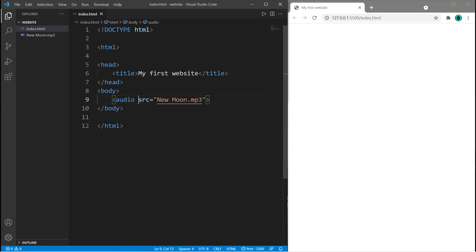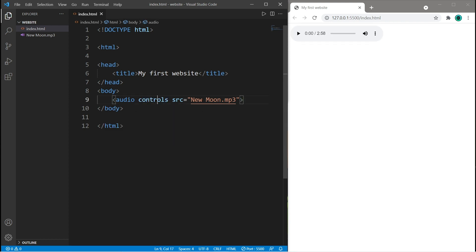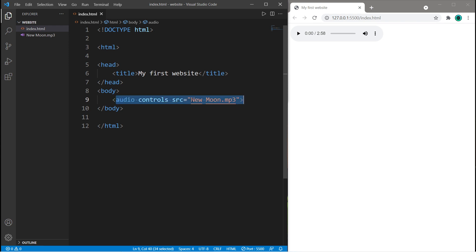We're going to need some controls, so this is a boolean attribute. We don't need to set this equal to anything. It's either true or false, and to set it equal to true, you just type the name of the attribute. So within the audio element, type controls.